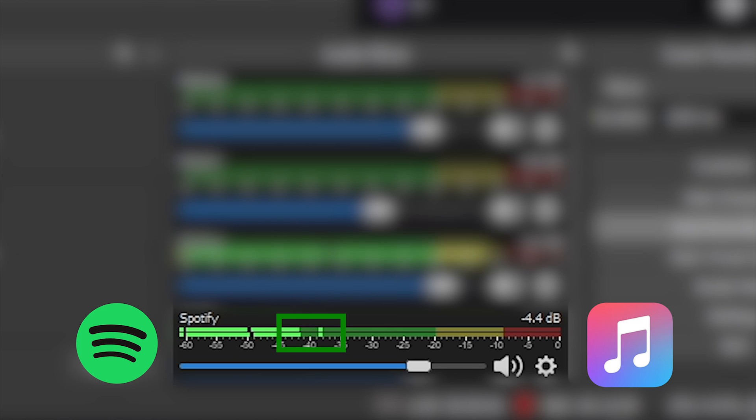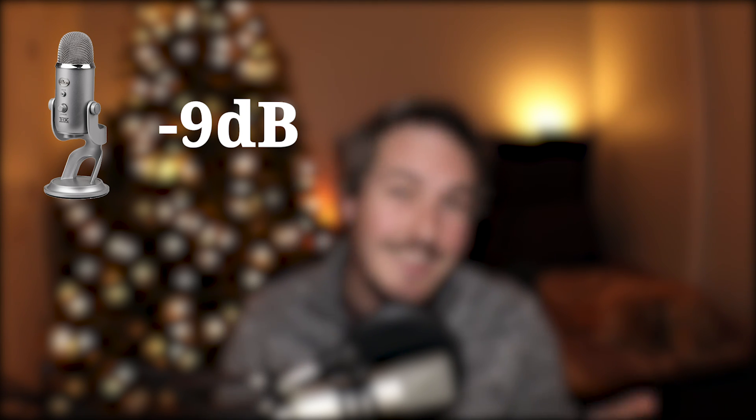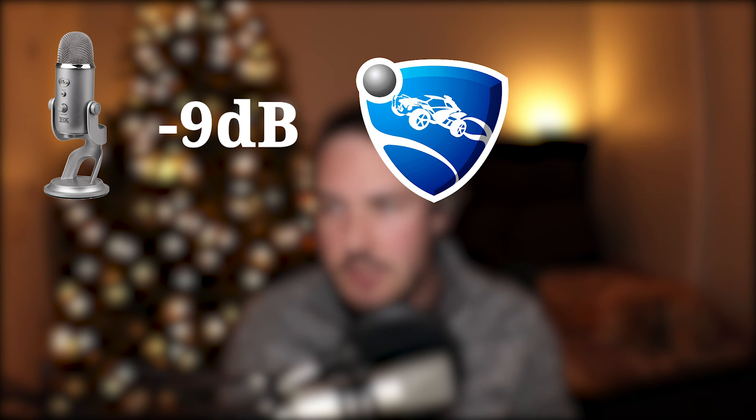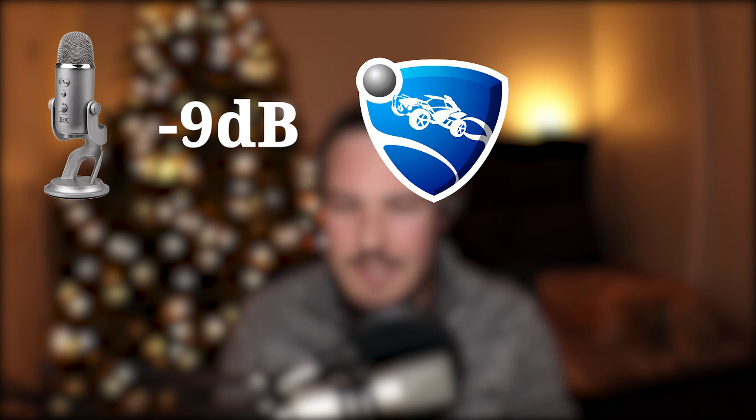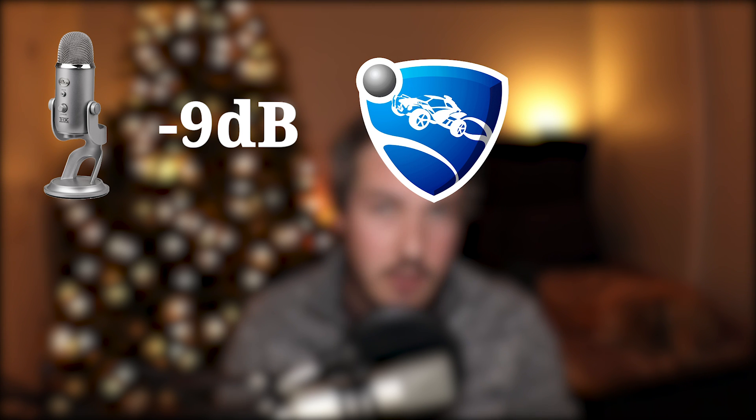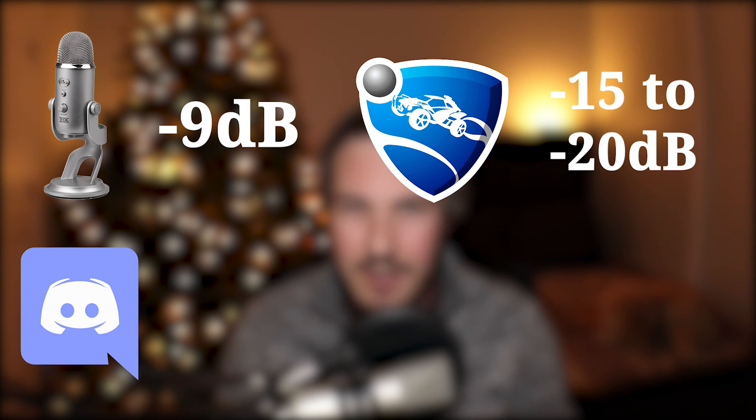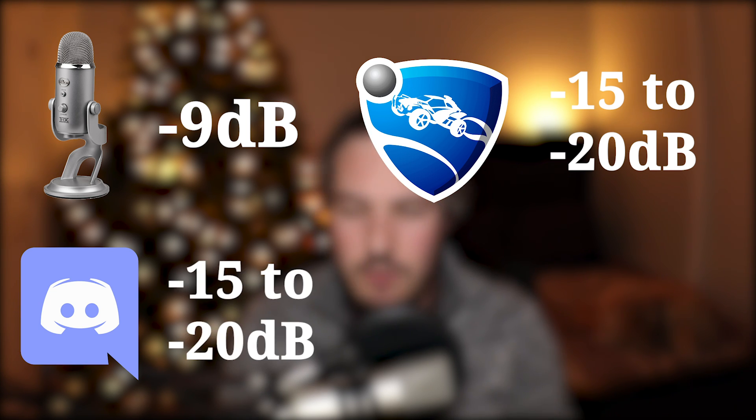So to kind of recap everything in one place: the microphone you should be floating right around that negative 9 decibel range, floating into the red a little, making sure not to peak. The game audio you want to be a little softer but within range so that it feels natural. That range you're going to want to be negative 15 to negative 20 decibels.